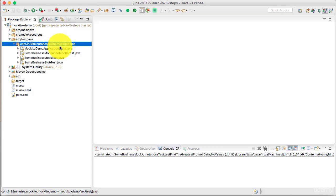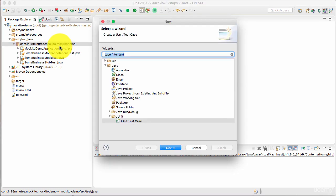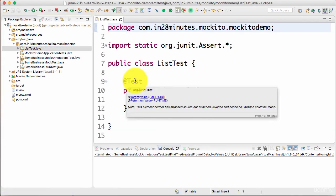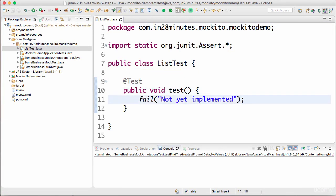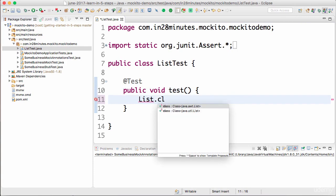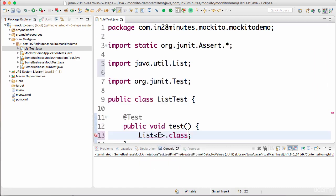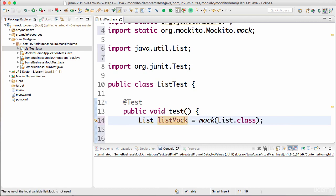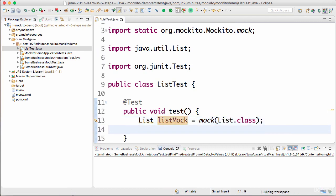In this step let's mock the list interface and learn more about Mockito. I'm going to create a new JUnit test case called ListTest. I'm trying to use the list interface and write tests around it. The list interface is present in Java — not awt.list, I want to use util.list. I'll do a mock of list.class and add a static import, so we've created a simple mock for the list class.